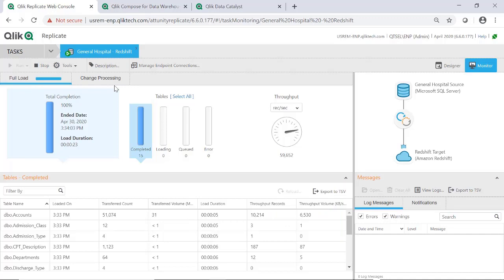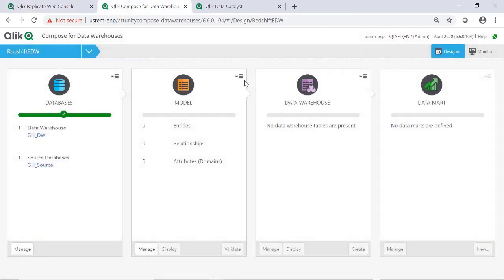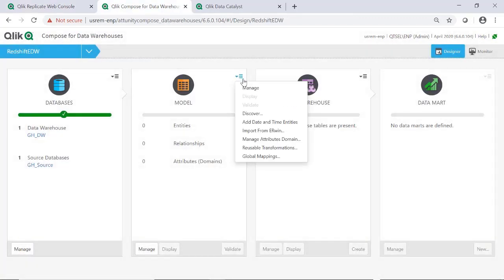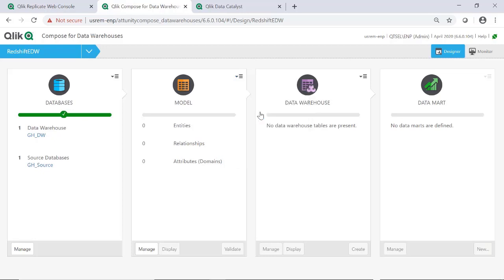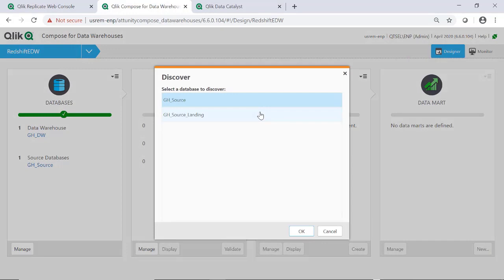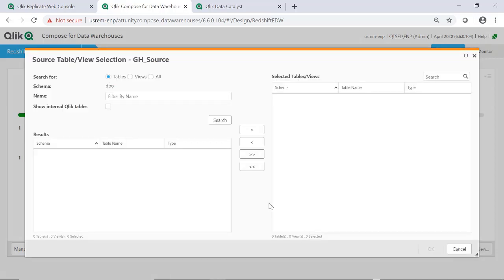Now we move to Qlik Compose, where we automate the build of the data warehouse on Amazon Redshift using the data provided by Qlik Replicate in a logical model of the healthcare payer domain. We'll use the source system schema to generate the warehouse model, which is what most of our customers do. It can also be defined directly in Compose or imported from a modeling tool like Erwin.